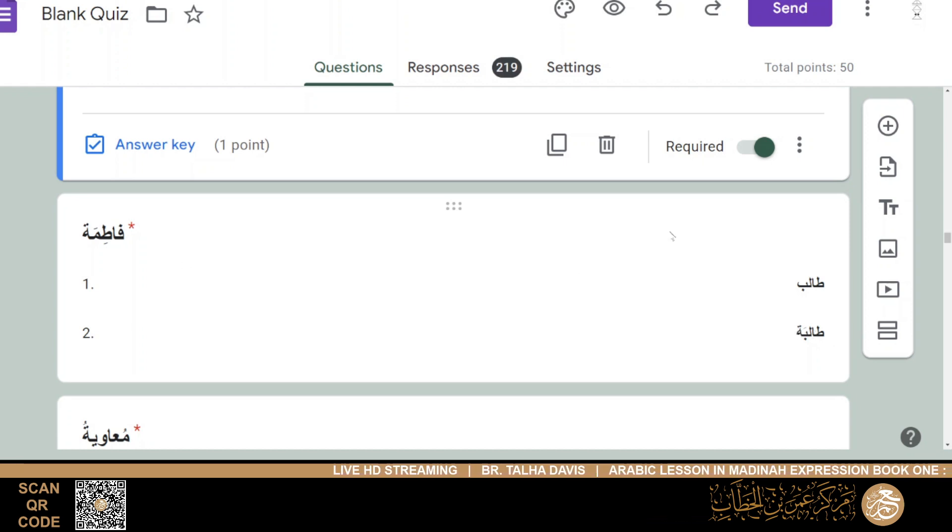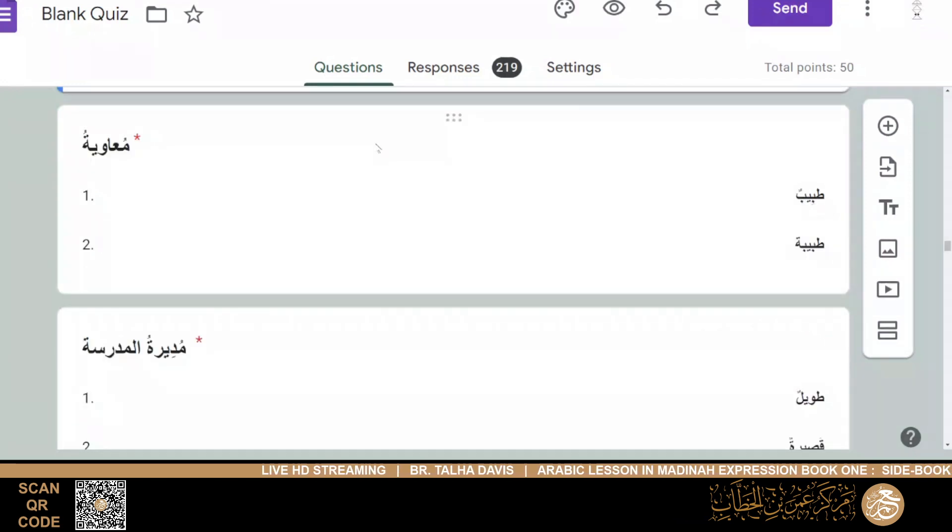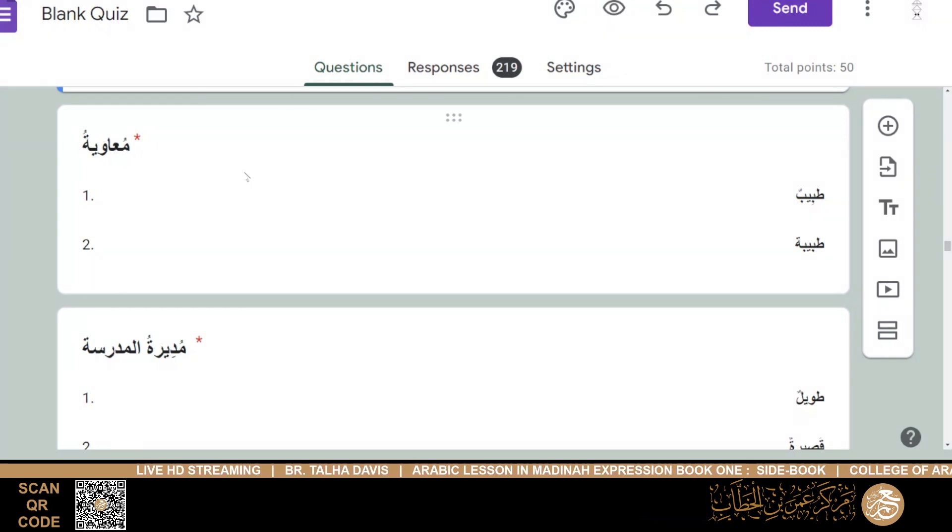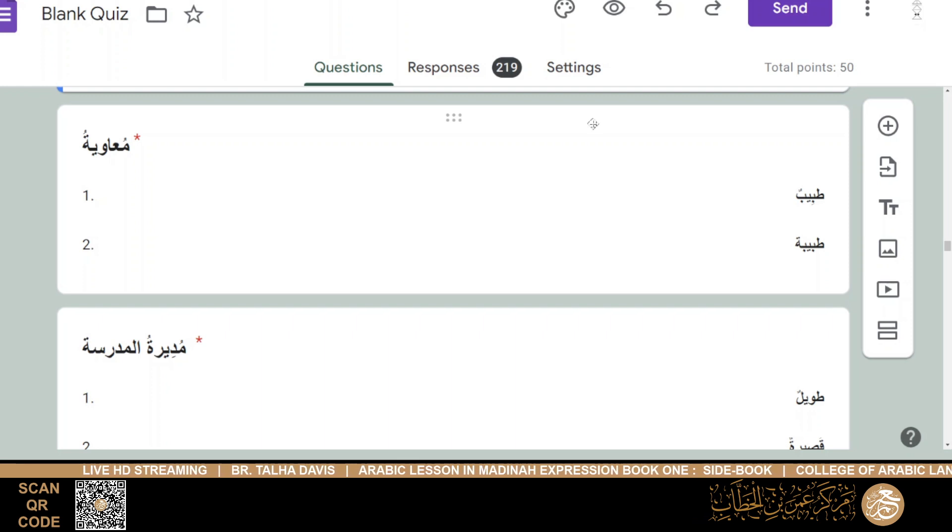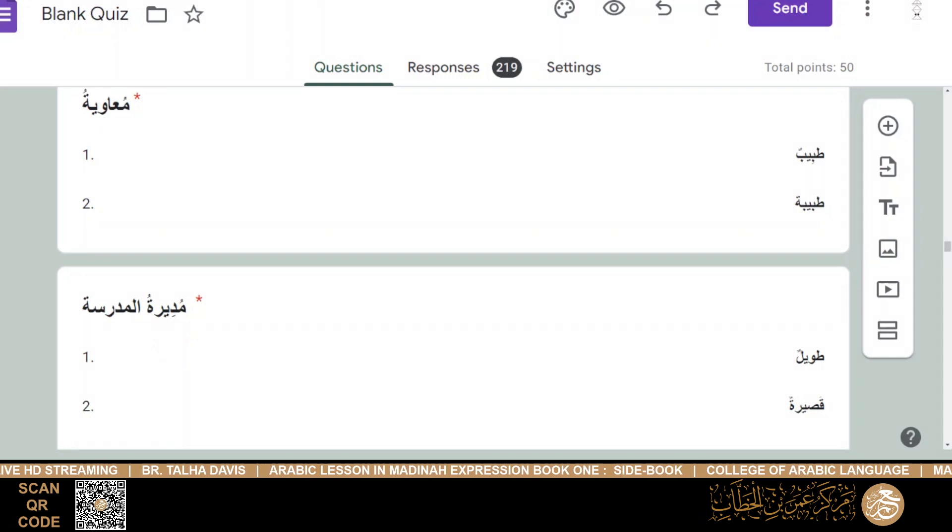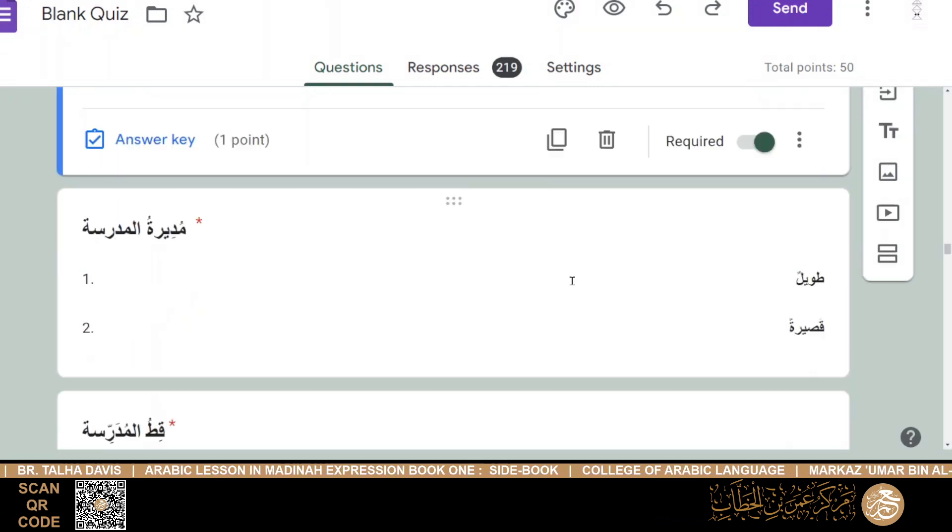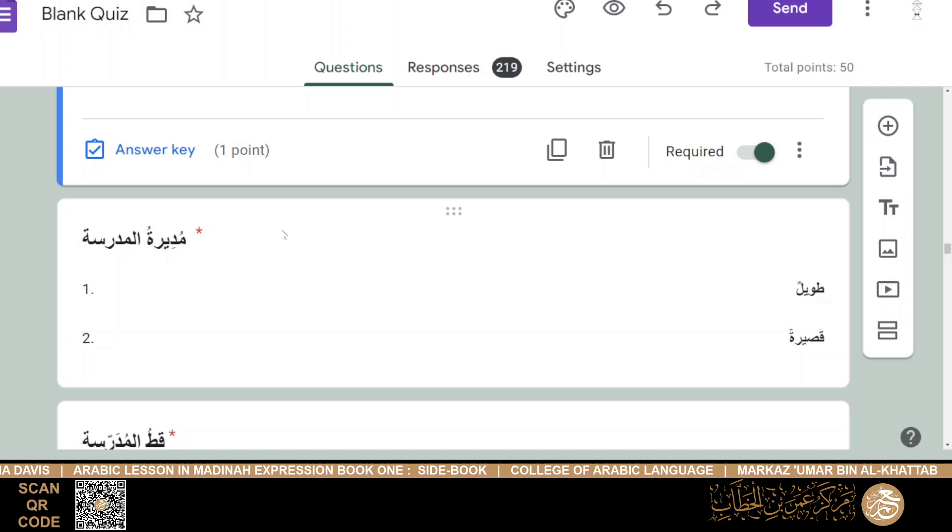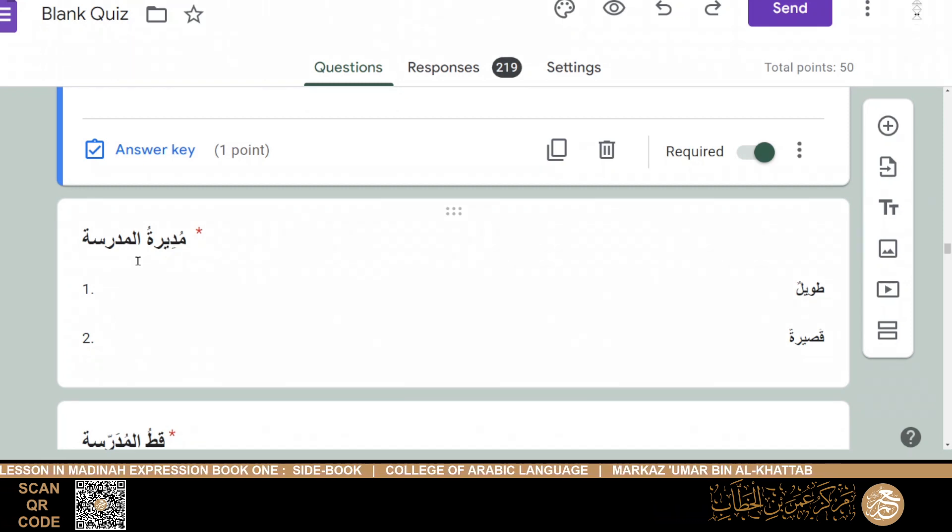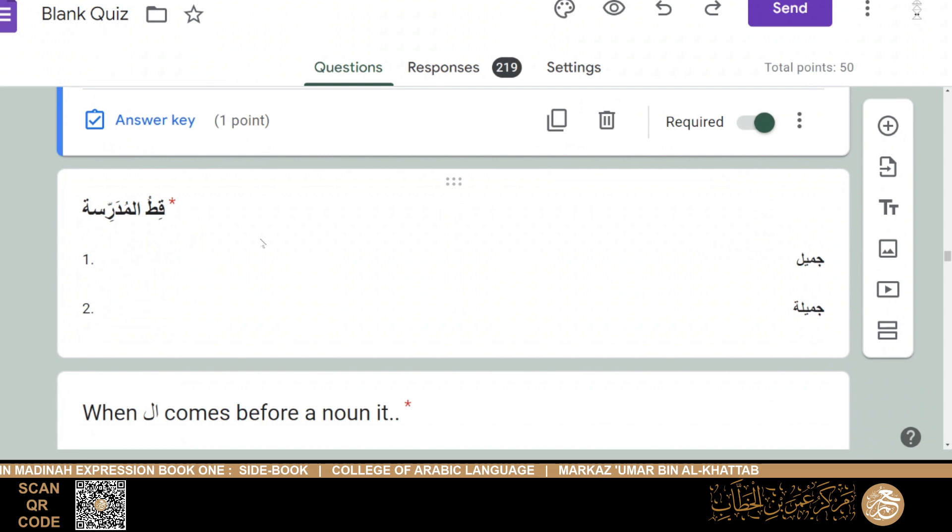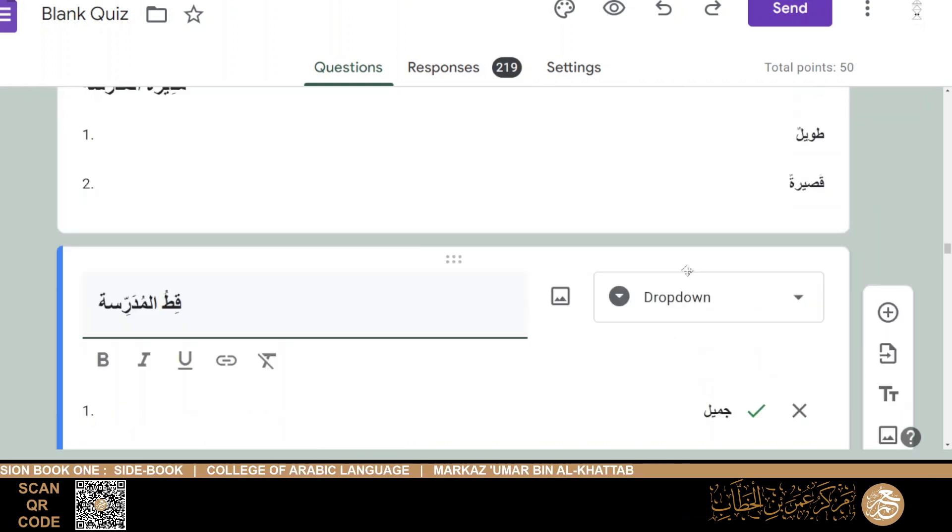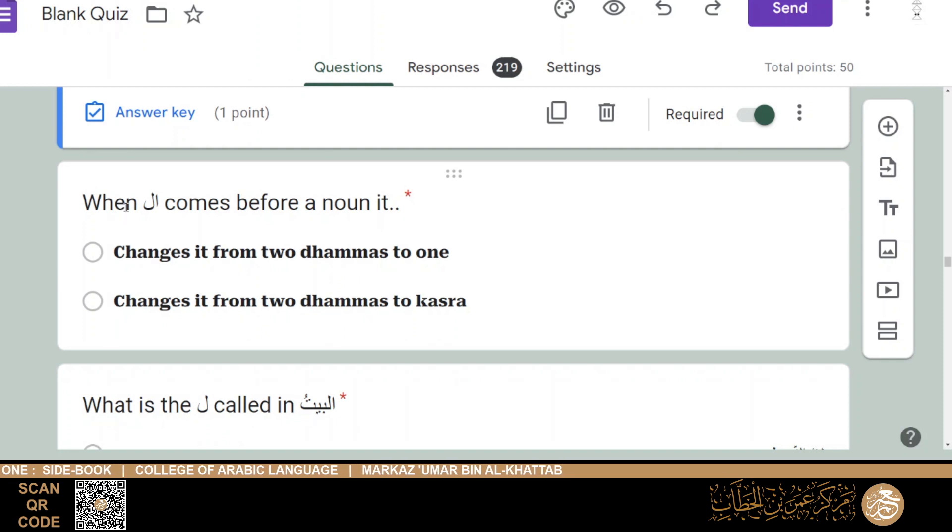Al-sayyaratu jamilun, aw sari'atun, so it's sari'atun, so feminine, feminine. Al-qamisu, wasikhun, not wasikhatun. Al-qamisu, then we had fatimatu talibatun - again, feminine. And then mu'awiyatu - again, mu'awiyah is a boy, it's a man's name, even though it has the ta, so it would be mu'awiyatu tabibun.